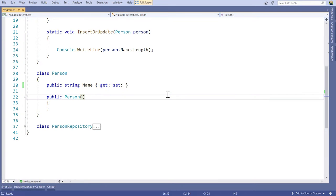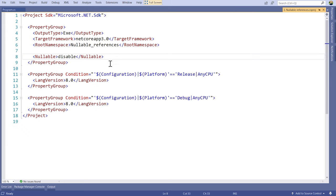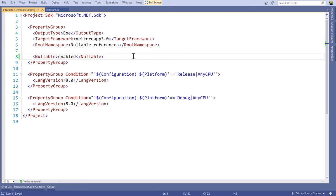We're inside Visual Studio looking at a normal console application. This is applicable to all different types of applications — WPF, ASP.NET, or console apps. What I'm going to do is go into the project file where you'll see a section called nullable. I can change this to enable this new feature. So it's either disabled or enabled, and I've now enabled nullable reference types for my entire project.